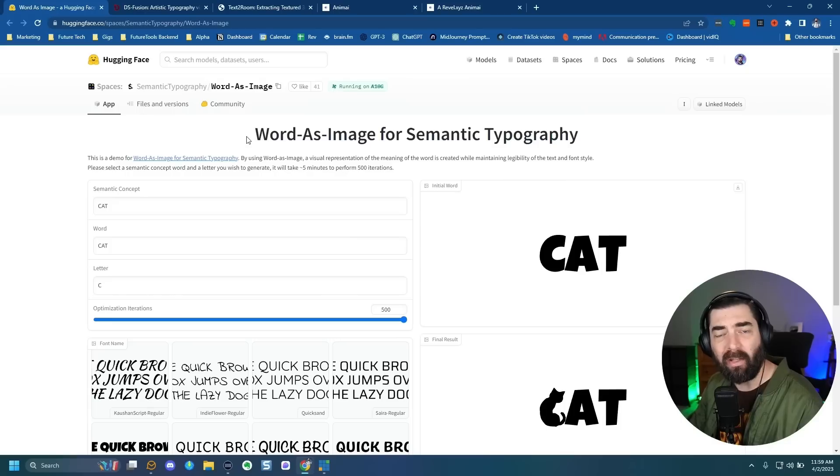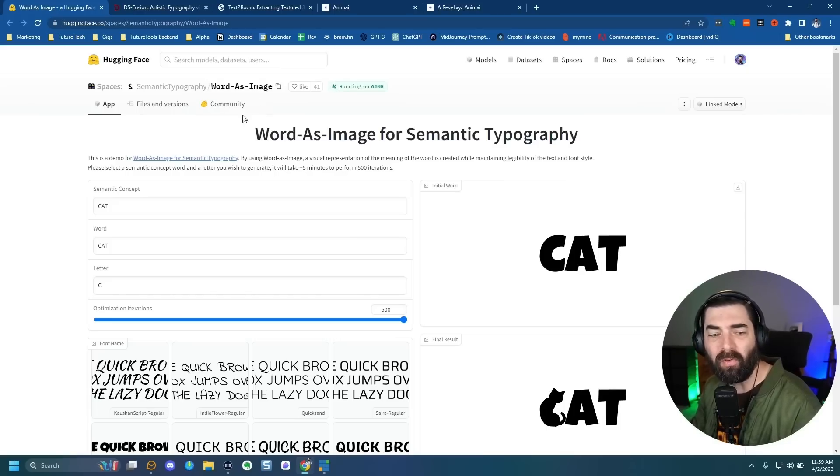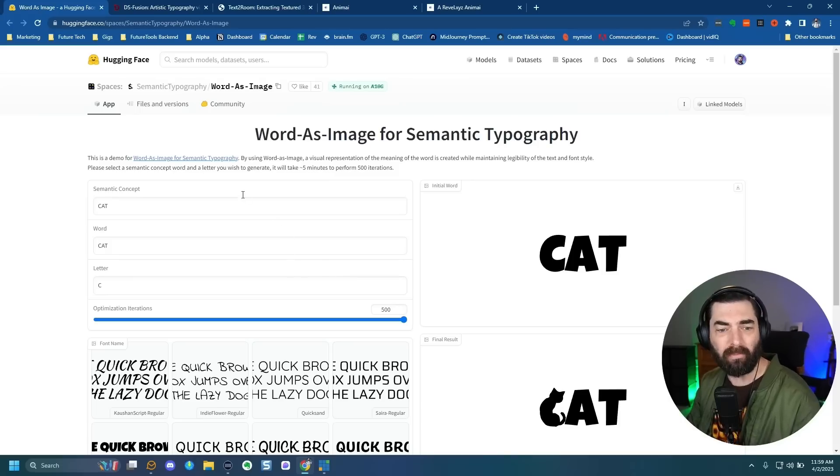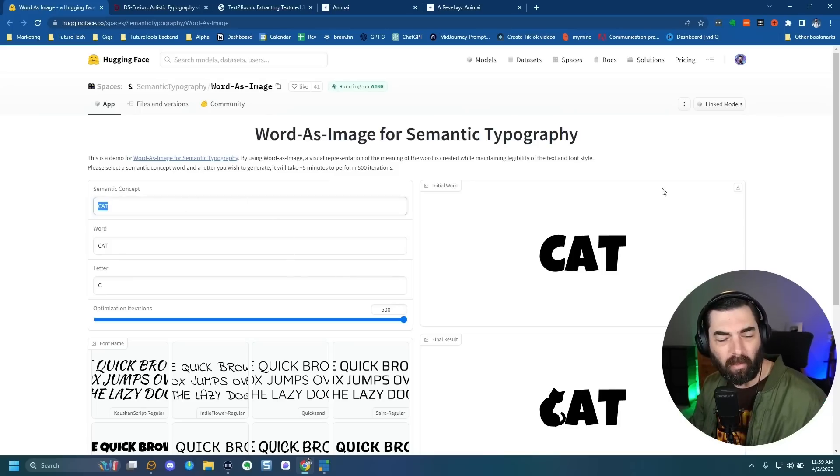If you duplicate it, you can actually pay Hugging Face a little bit — it'll probably cost you a few cents — and you can actually pay for the processing.